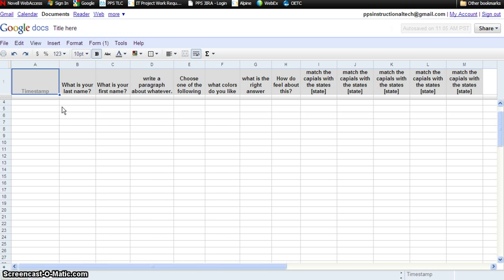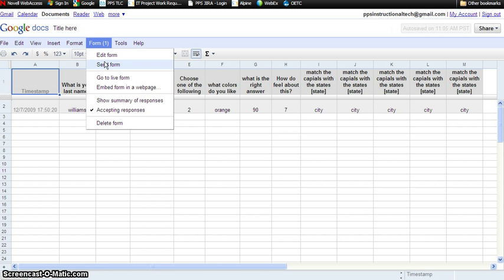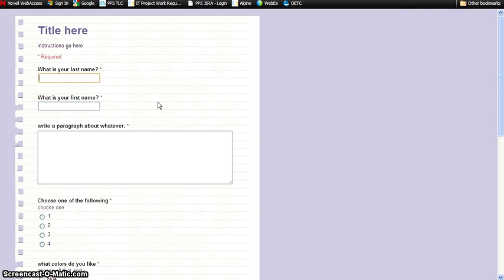Once you know that for sure, what you're going to do is go ahead and take the assessment yourself. So you're going to go to the live form. Once there, you're going to go through it and answer all the questions, making sure that you have the exact correct answer the way you want it to appear for every single question.